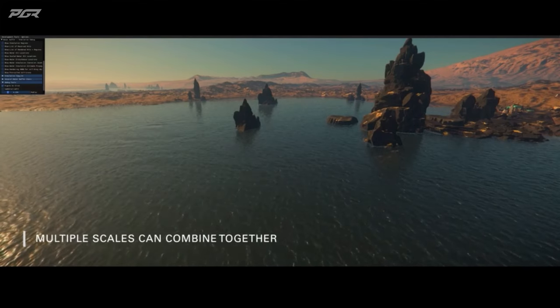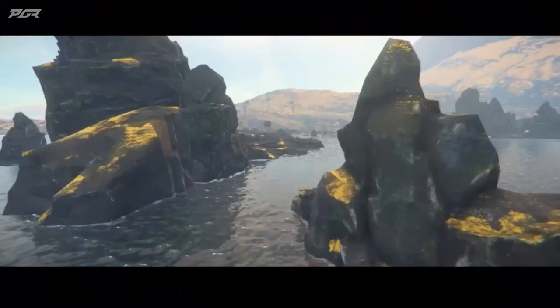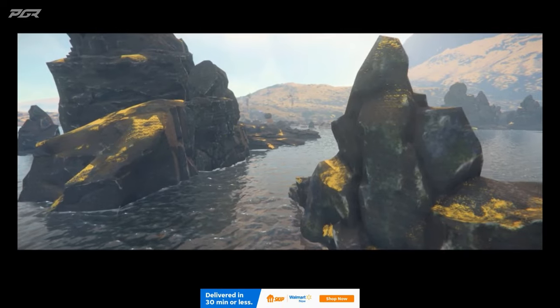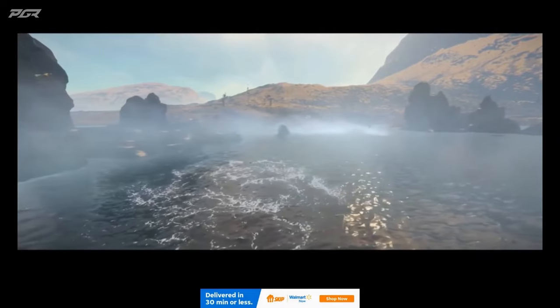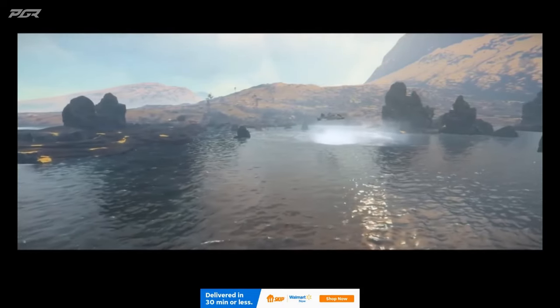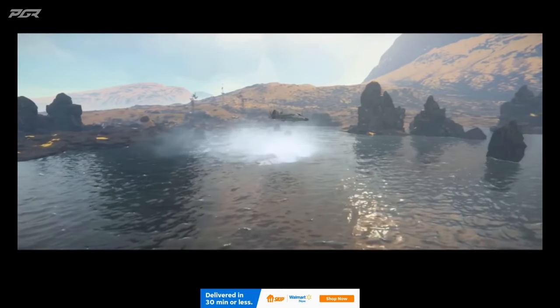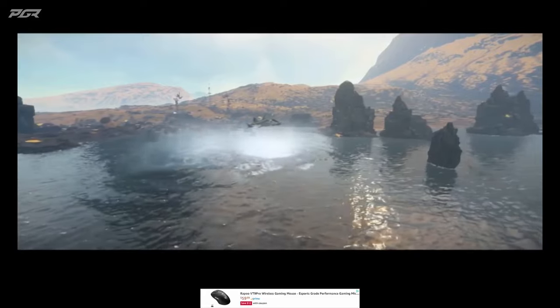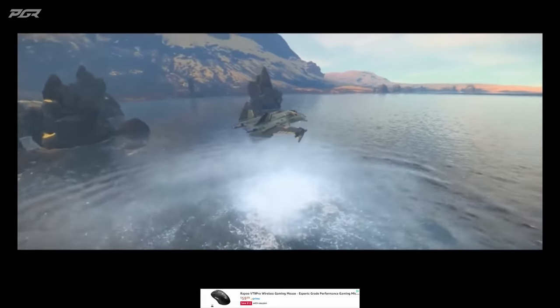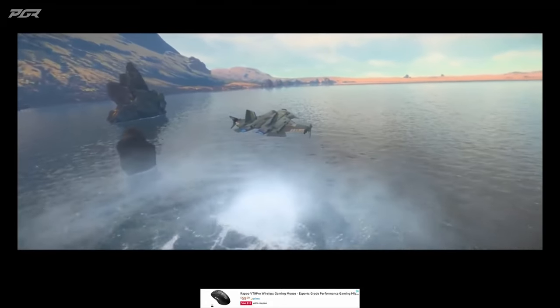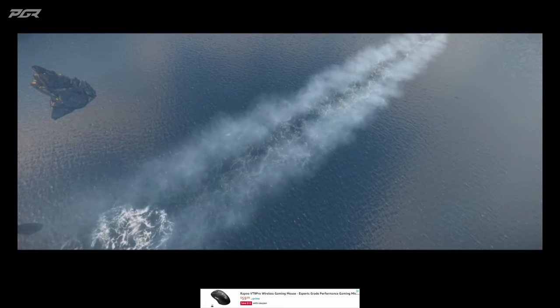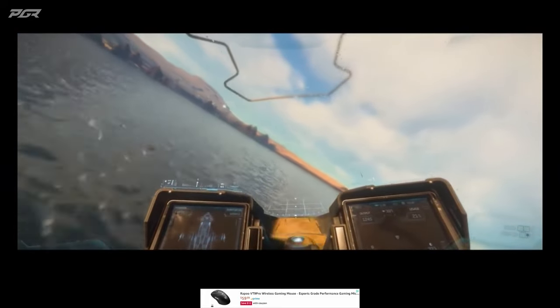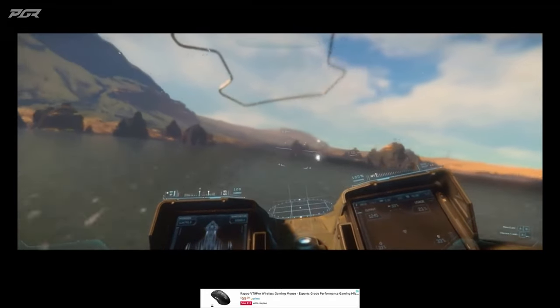So what does that look like when we bring it all together in-game? You did see a little bit of this in the Star Engine trailer, but I think this video does a little bit more justice to it. You're going to see the wake start to happen behind us, and then from the cockpit perspective, water droplets on the glass thrown up from the water simulation. This is what I was talking about with multi-output.